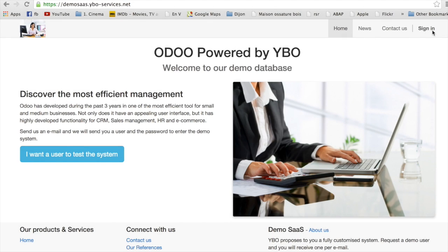Well, that's it for today. If you want to have a look at Odoo, visit our webpage dinosass.yboservices.net.